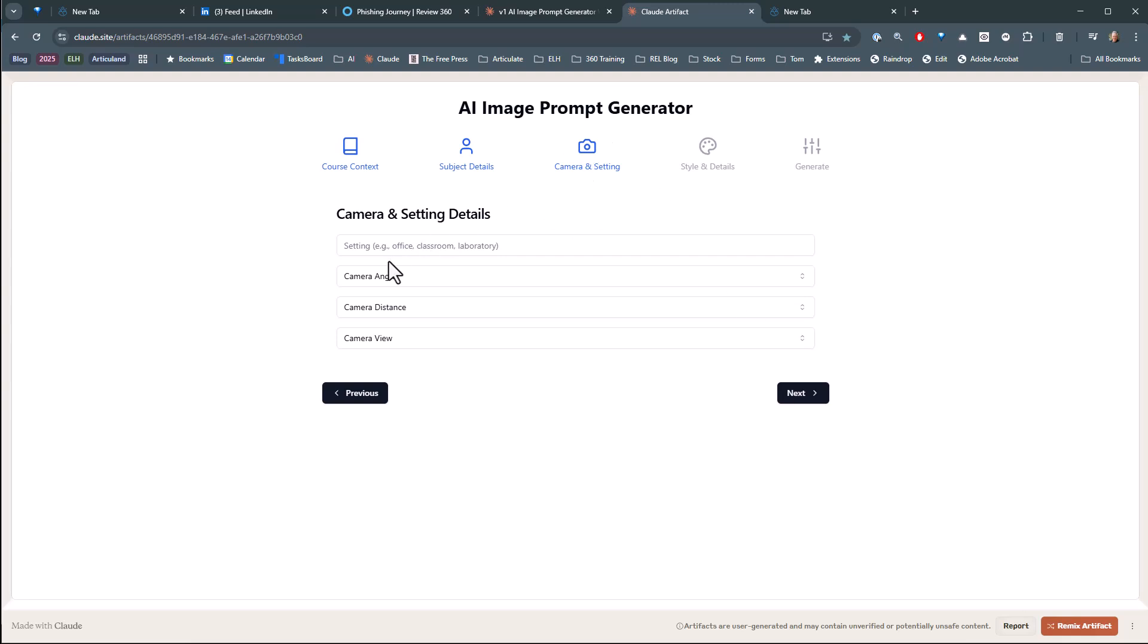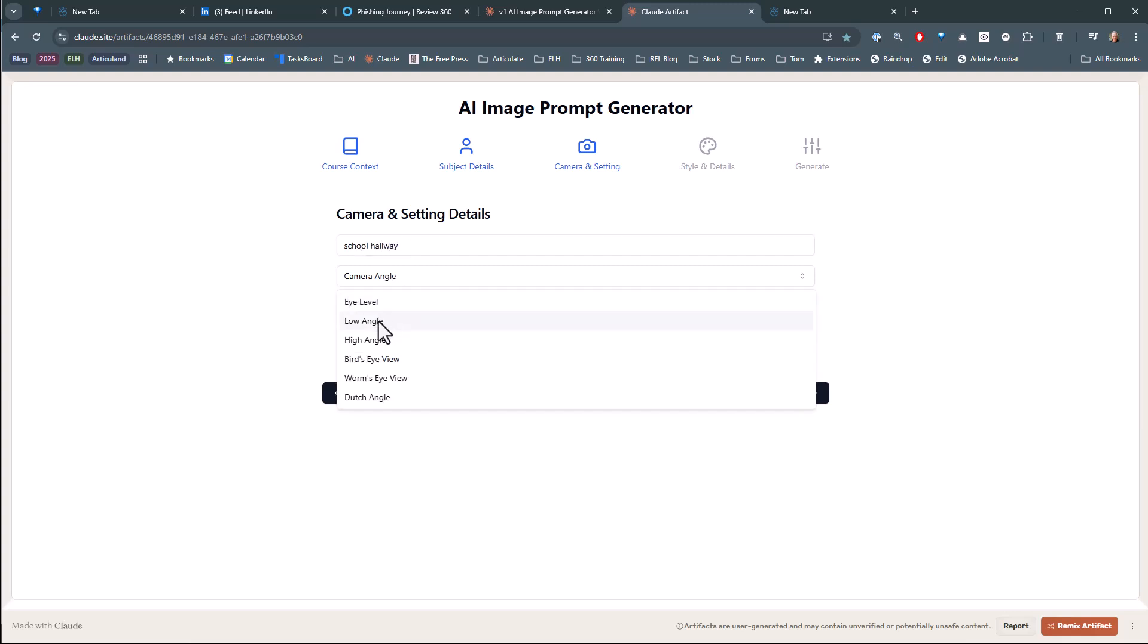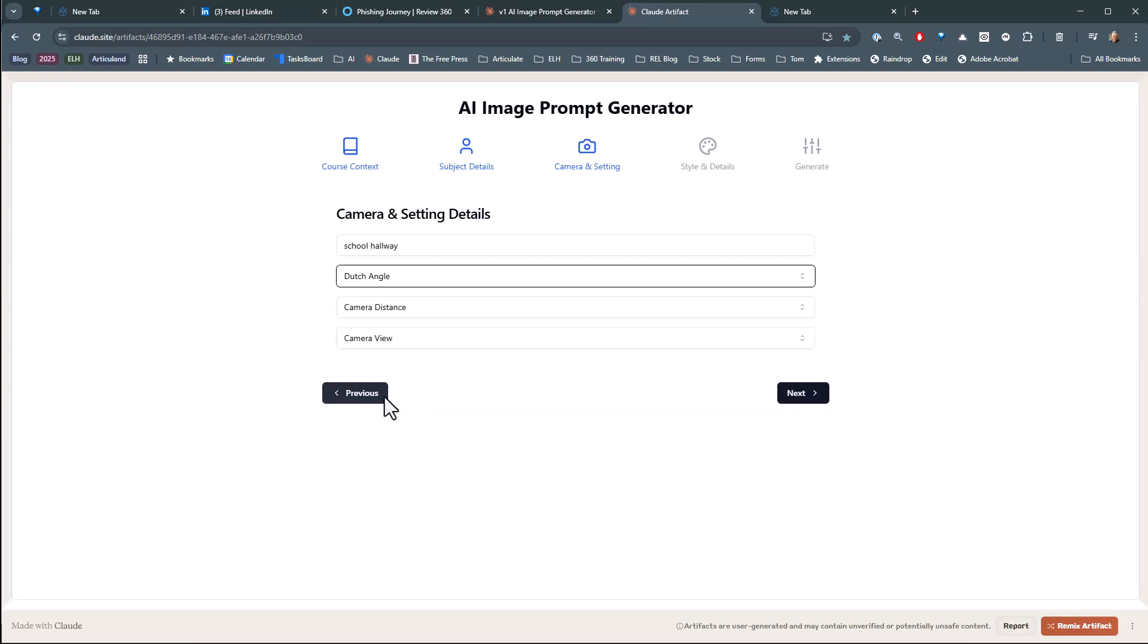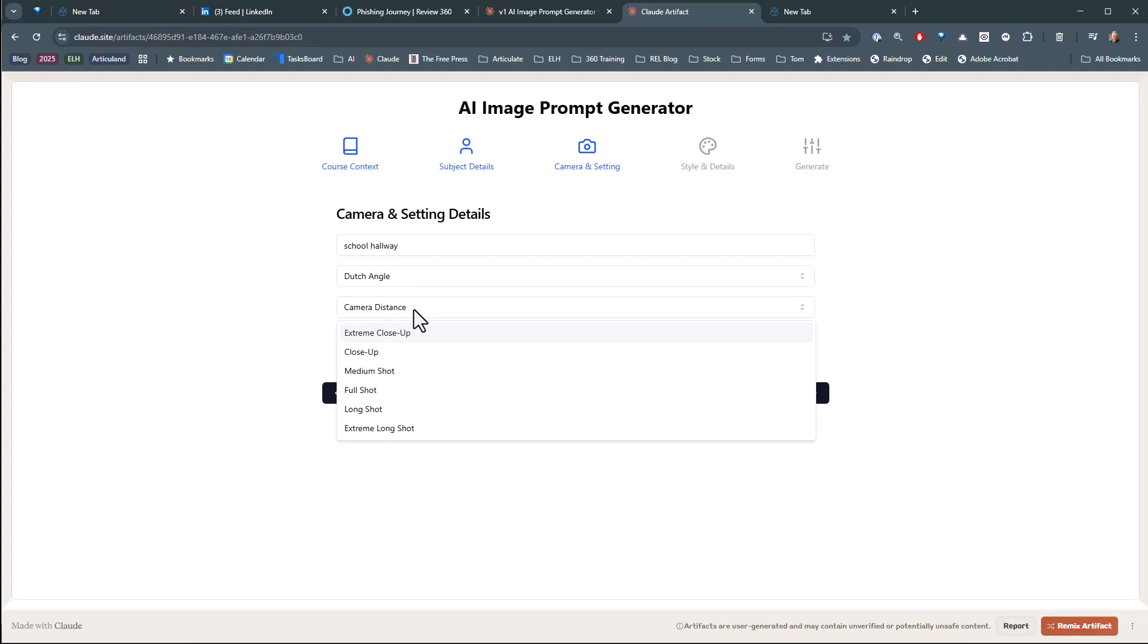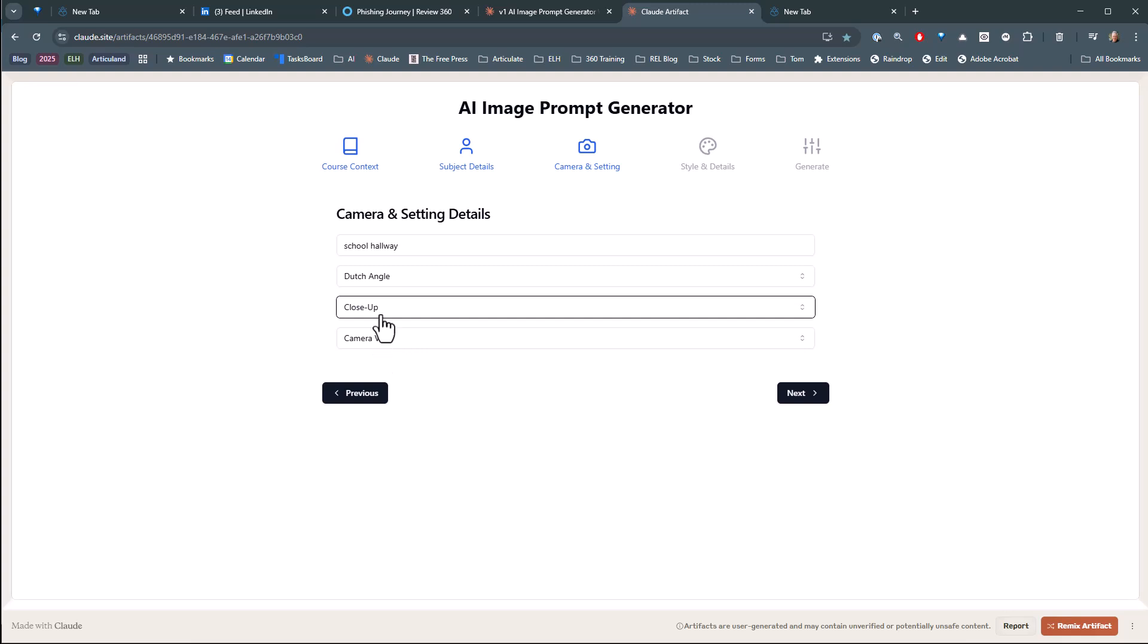I go to the next one. I've got my camera settings. And we'll say this is in a school hallway. What's the camera angle? So you've got all these different angles. We'll just do a low angle or Dutch angle because Dutch angle kind of means it's maybe a little off.